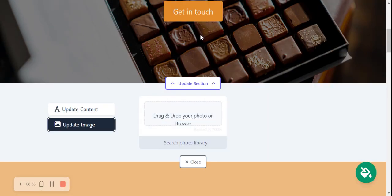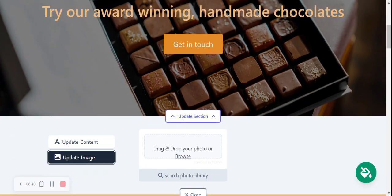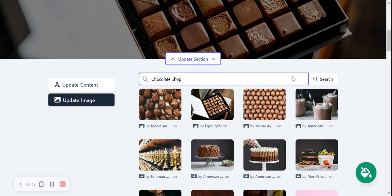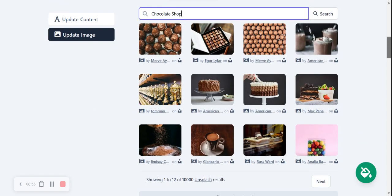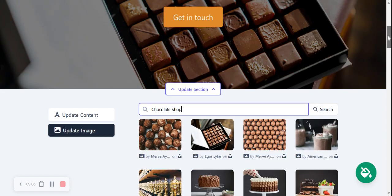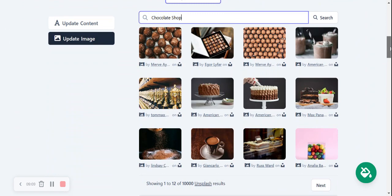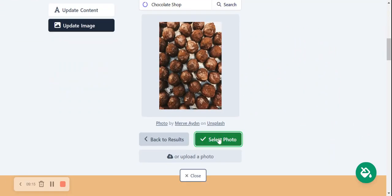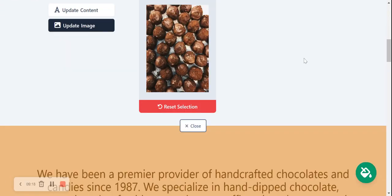Perhaps the hero image doesn't work for your products — you can browse your device and upload a picture from your computer, or search through a photo library with hundreds of images. All images are royalty-free, no license needed, and you don't need to pay for them — they're all free to use and look professionally shot. I'm going to select this image because it looks really yummy, then select that photo and save my image selection.